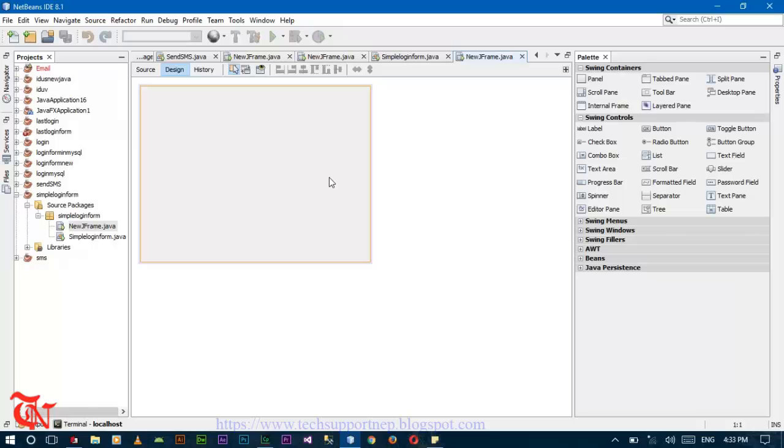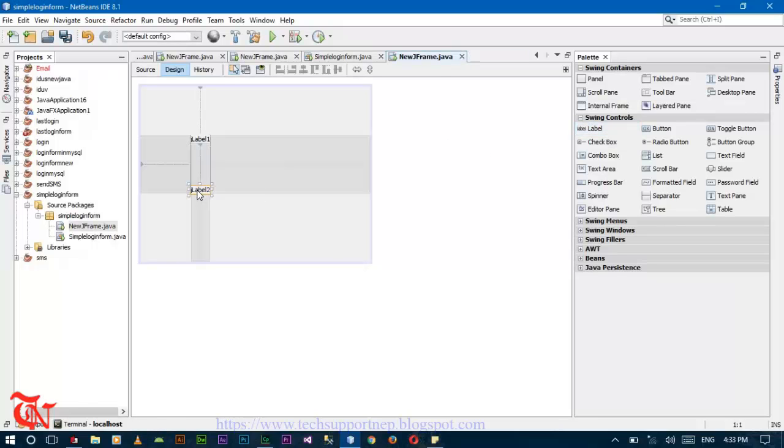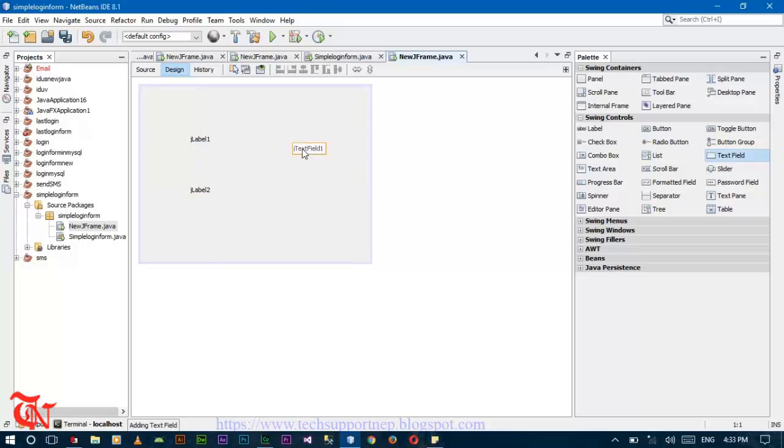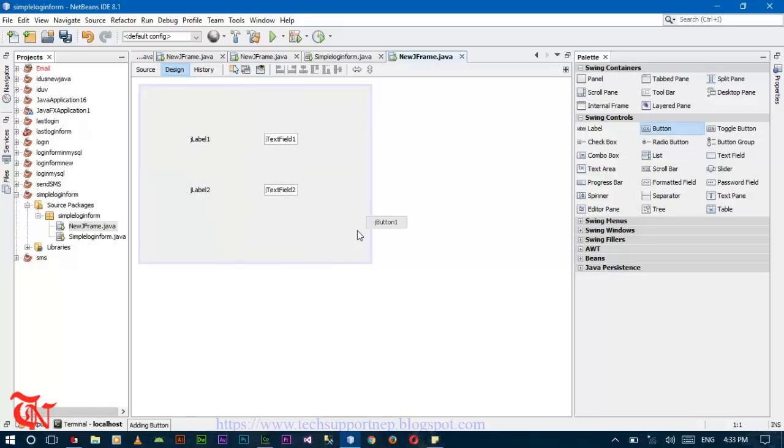Now drag two labels and two text fields, and then add a button.